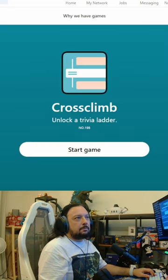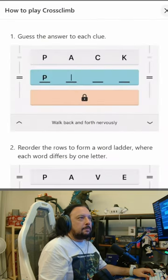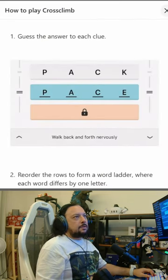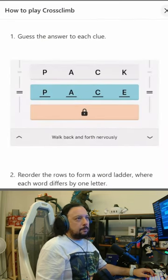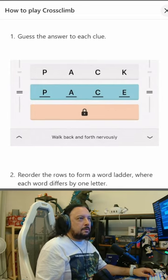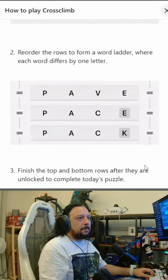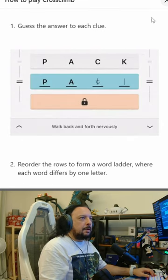Let's do Cross Climb because that was very quick. Unlock a trivia ladder. Guess the answer to each clue — for example, 'Walk back and forth nervously': pace. Reorder the rows to form a word ladder where each word differs by one letter. Finish the top and bottom rows after they are unlocked to complete today's puzzle.